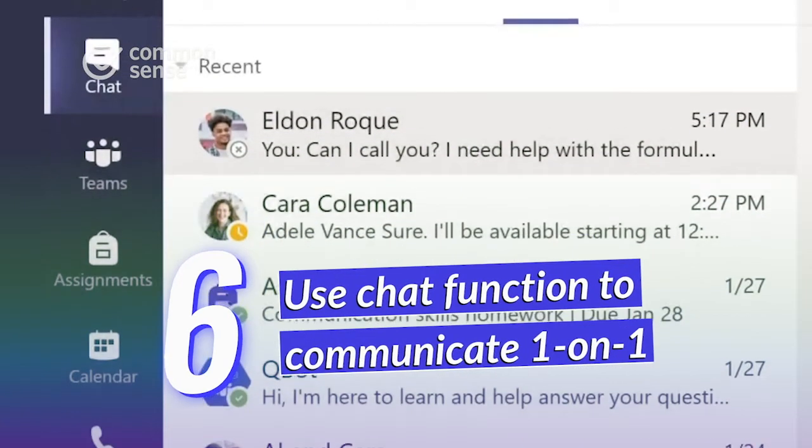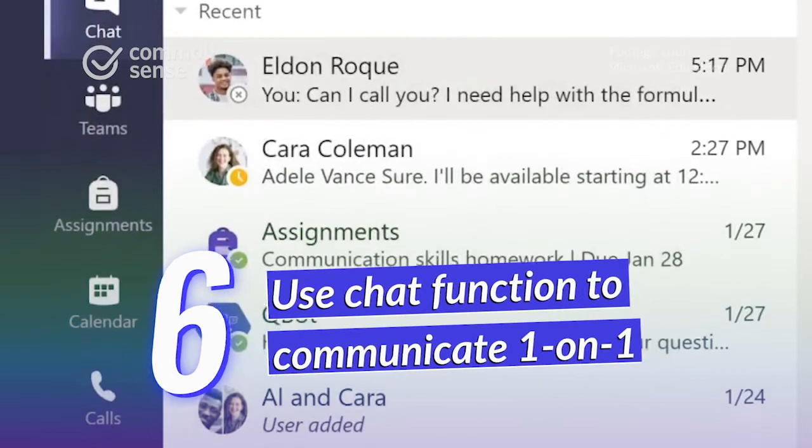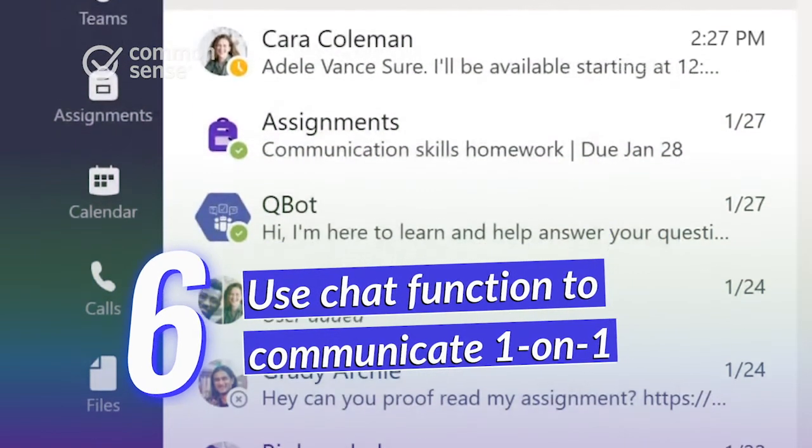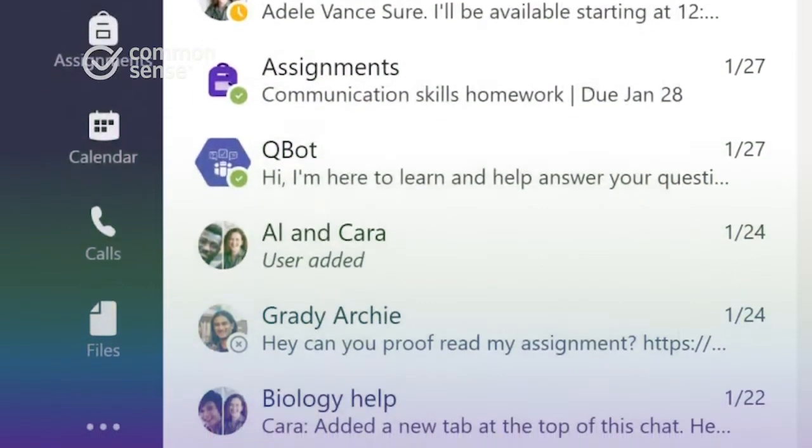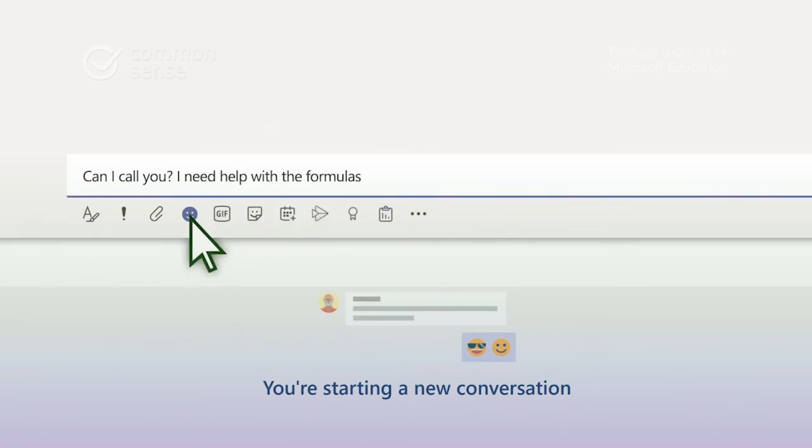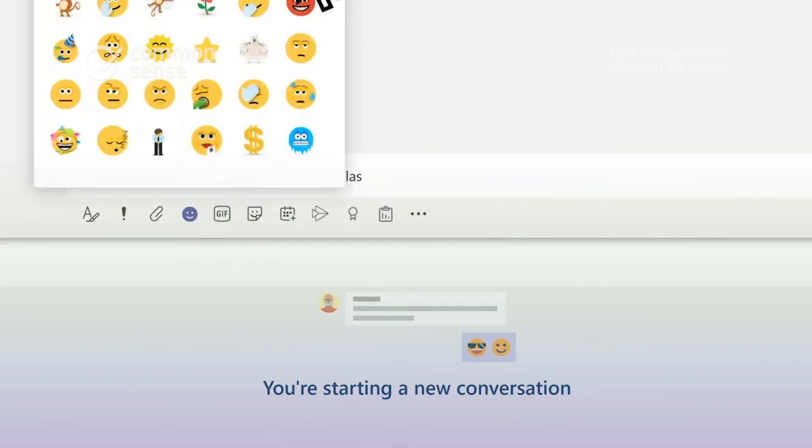Finally, the Chat function lets users communicate one-on-one with the teacher or other students in the class in a moderated setting, where kids can practice essential digital citizenship skills.